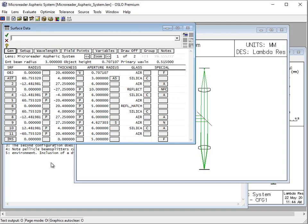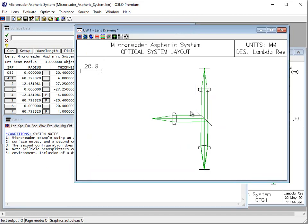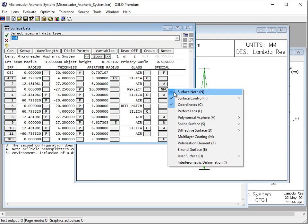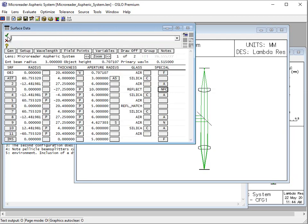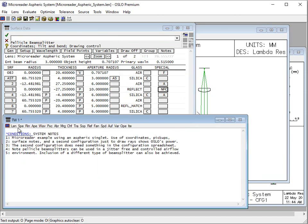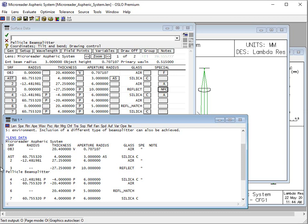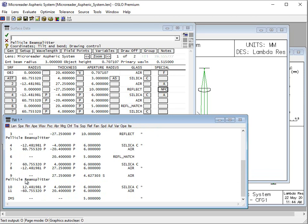The next thing we're going to talk about is surface notes. Sometimes you might have something in the system like this, a system part that's supposed to have a filter on it. It's nice to put a system note in so that you remember that's what that surface is supposed to do. In this case, this is a pellicle beam splitter. Within our surface data spreadsheet, we can enter in a surface note into here. If we want to see that later, one easy way to do that is to just print out the lens data. You can see surface three is marked as a pellicle beam splitter. The other thing is that it also shows up as nine because it has to go through that system, that whole system.